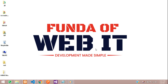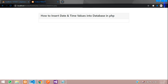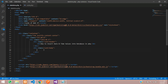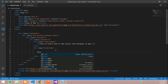Hey guys, welcome back. In this video we are going to learn about how to insert date and time values into a database in PHP. I'm using Bootstrap 5 to design this user interface. Let's create a form to insert our date and time values.